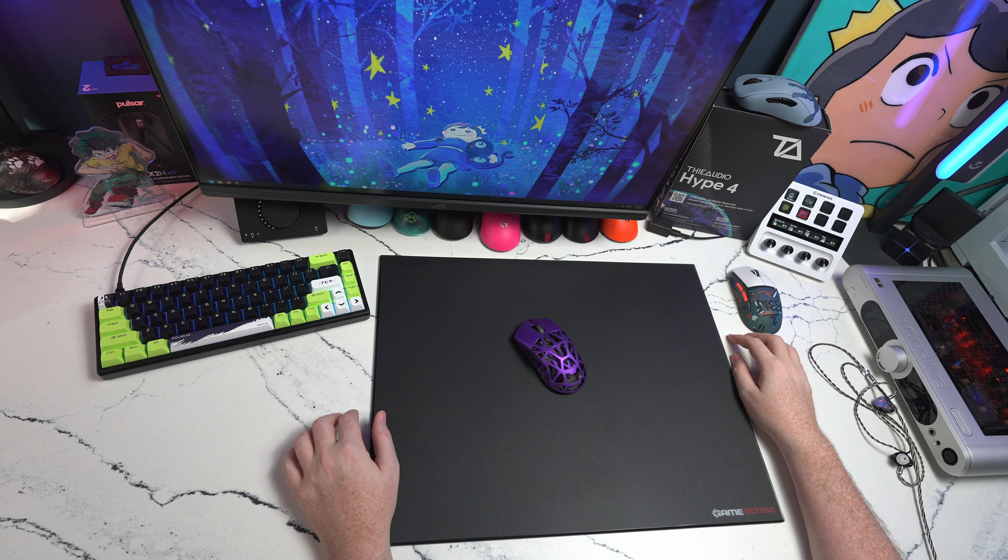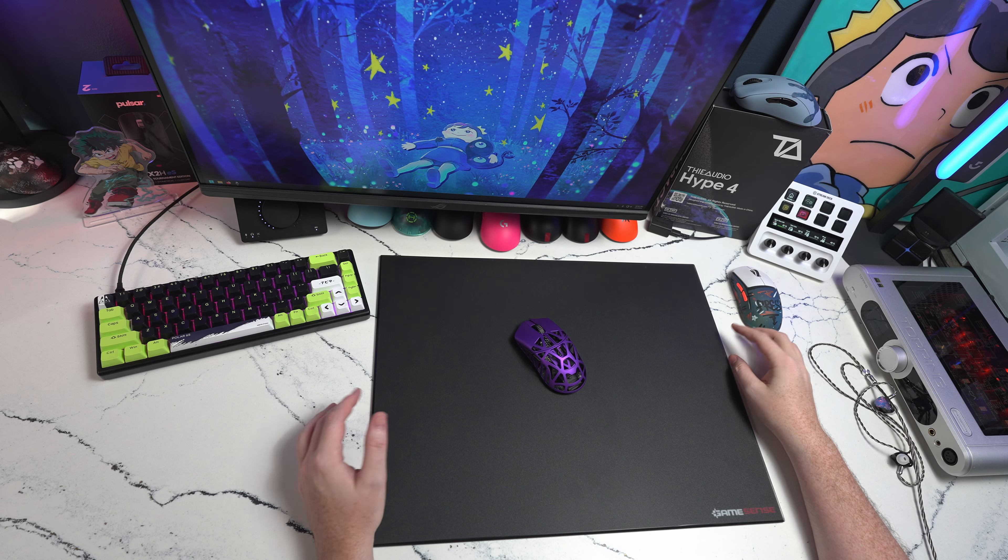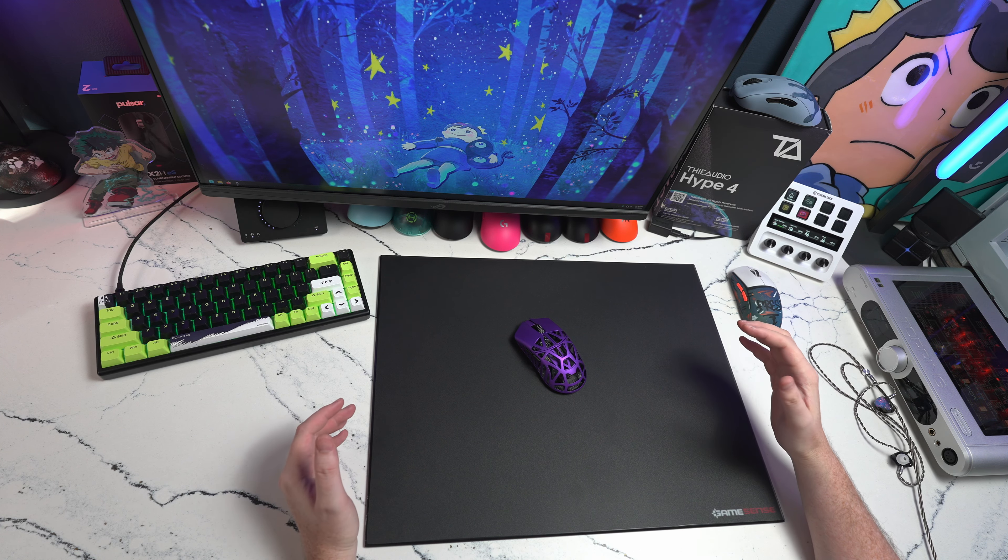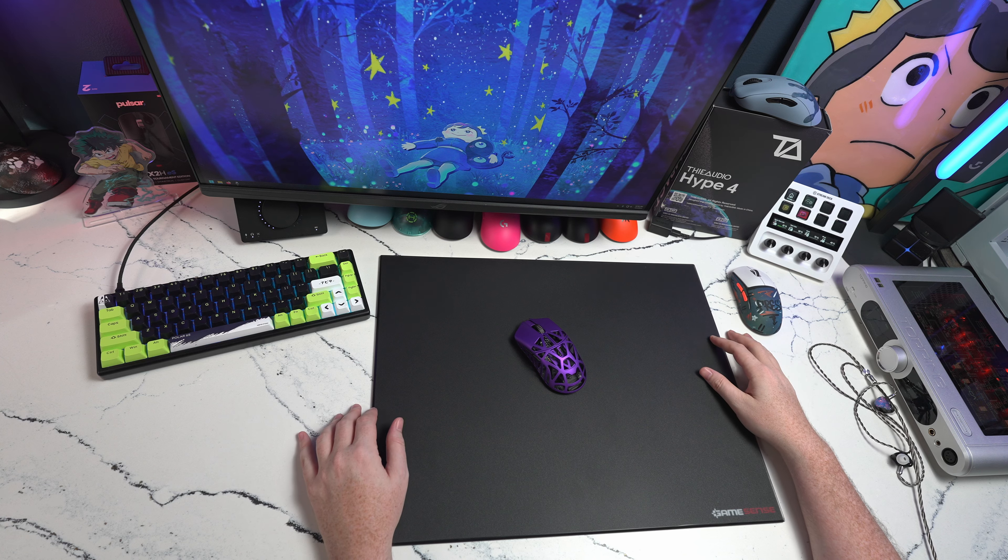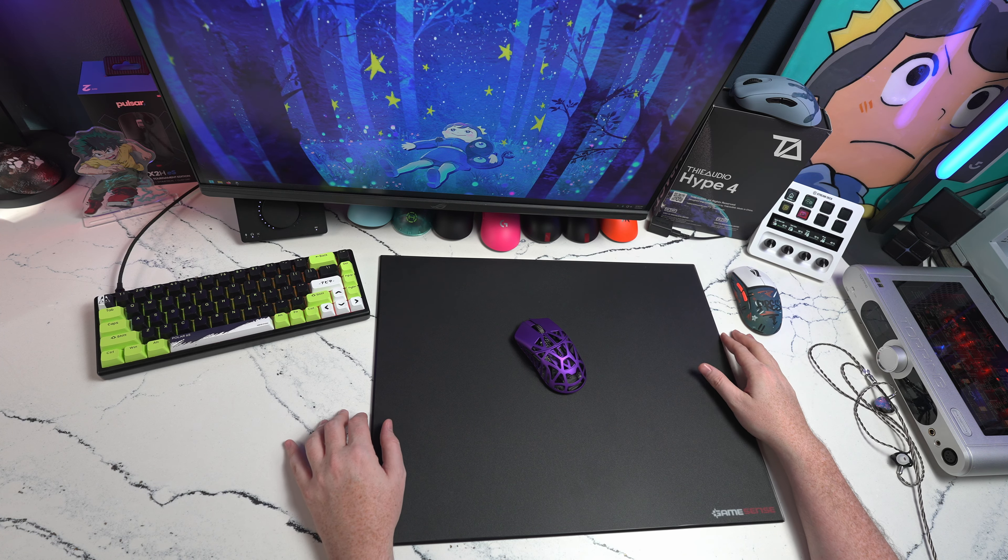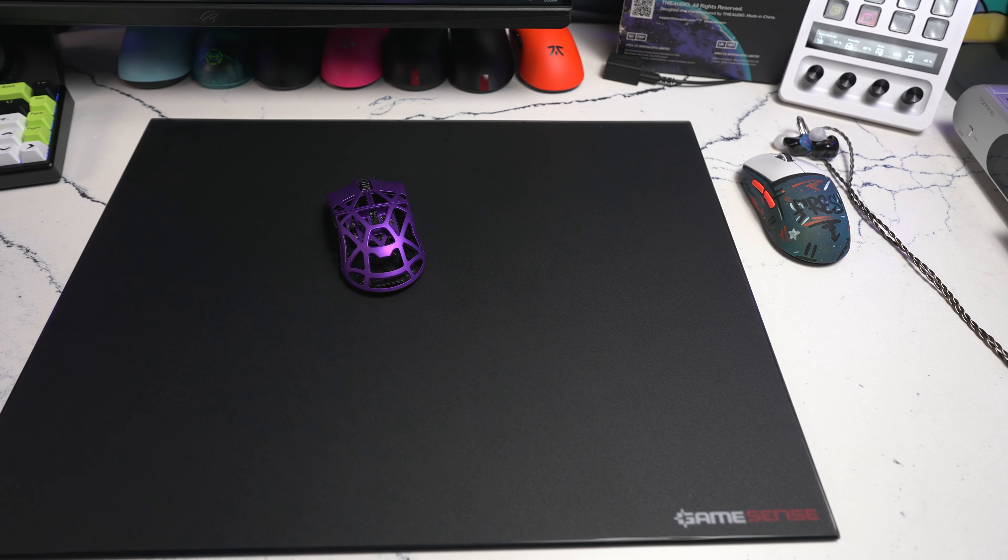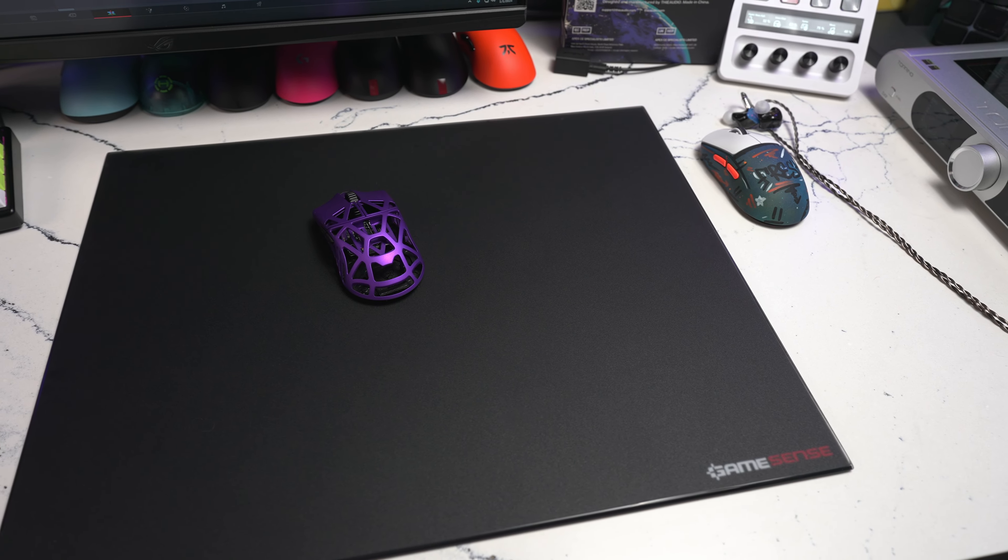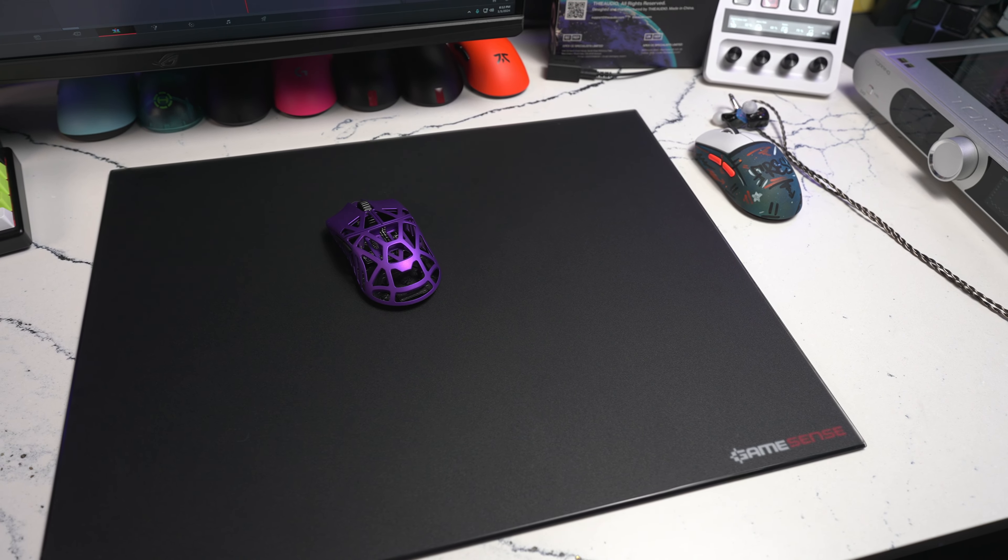Hey guys, welcome back to the channel. This is going to be the first video of 2024. I'm playing a little bit of catch up with my pad reviews. This is the GameSense Sonar and right now it's on sale for $54.